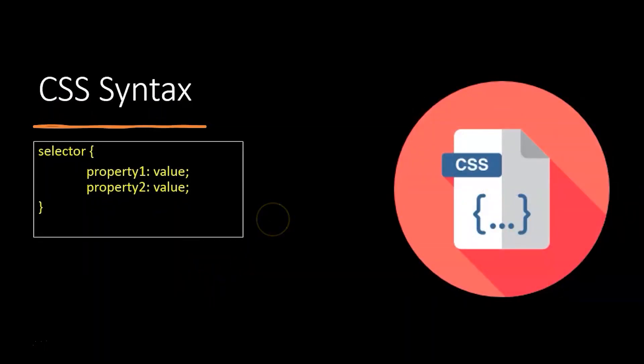This is the complete syntax of the selector: the name of the selector first, followed by the curly braces. Inside the curly braces, we add the property and the value.